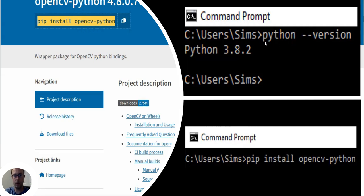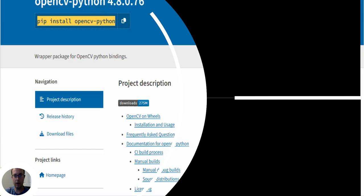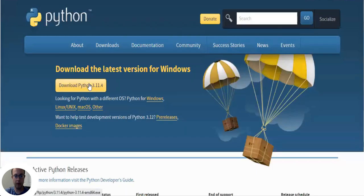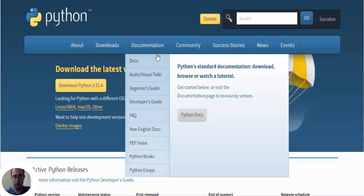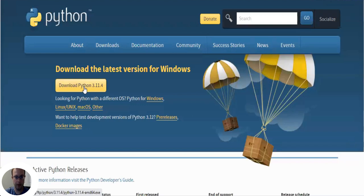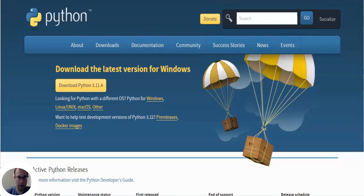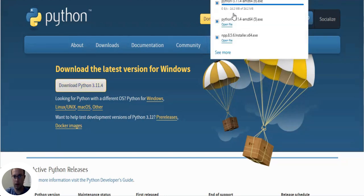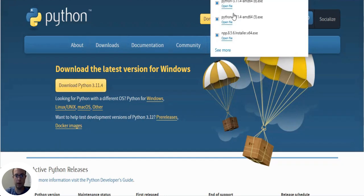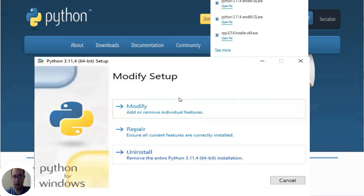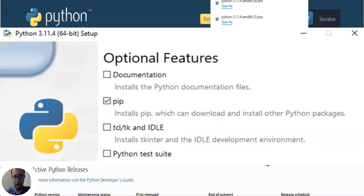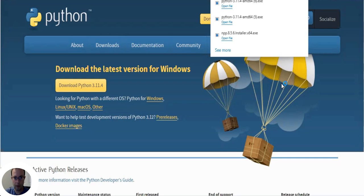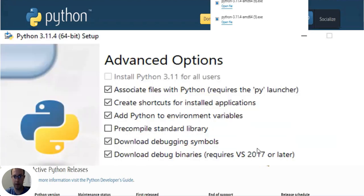Now one thing you have to know when you install Python is you have to enable environmental variables. When you download, the default unfortunately doesn't enable environmental variables. So what you can do is modify under your Python setup, go next, and then you have to make sure 'Add Python to environmental variables' is checked under advanced options.